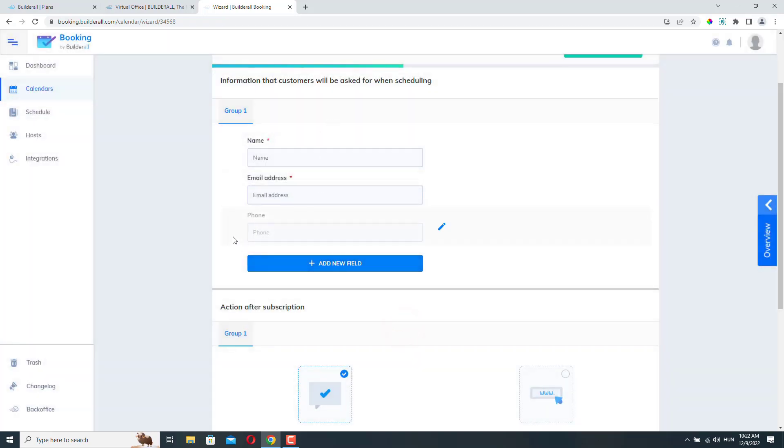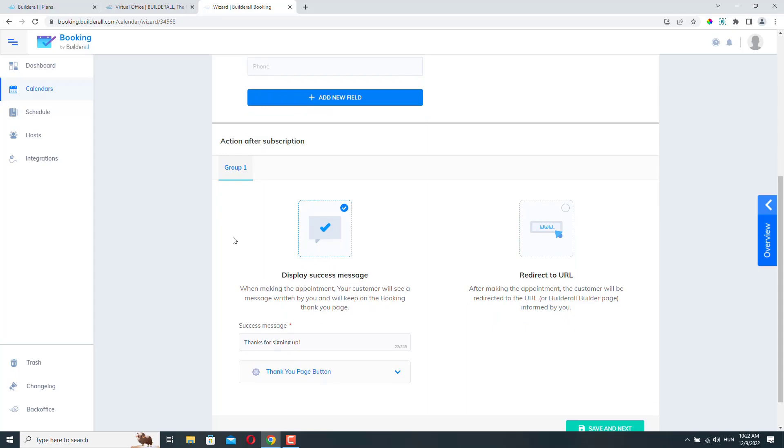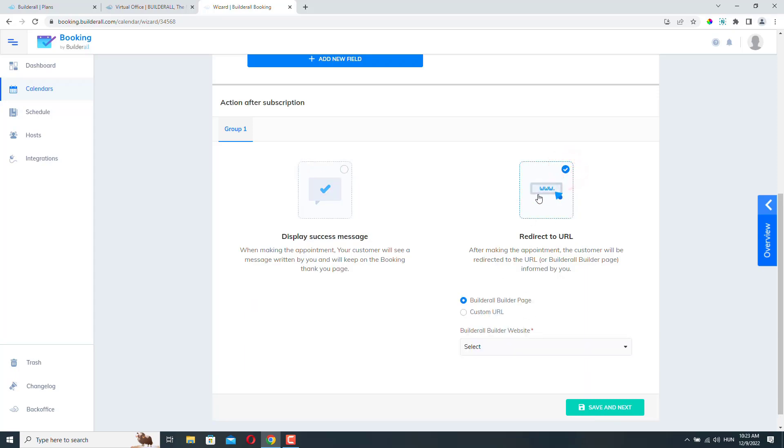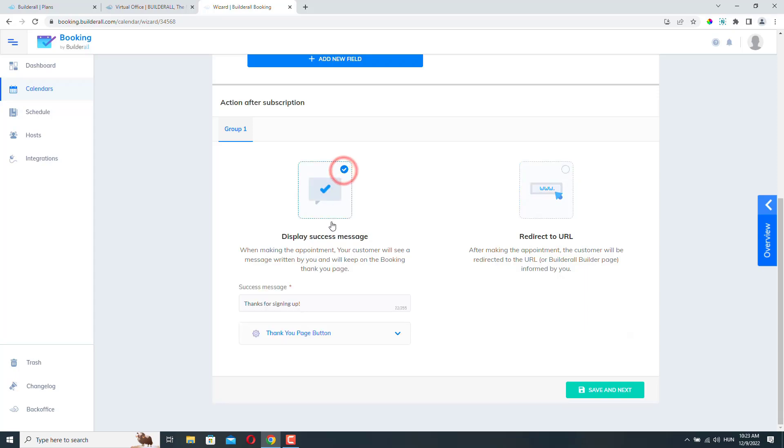And here in the next section, you can decide what action to take after someone booked an appointment. Here you can display a success message or if you choose this option, then you can redirect them to a specific URL, a specific page. This is really good if you are doing some advertising, because then you can easily track your conversions. For this example, I will just leave it on the success message. But most of the time, you really should select this option. This is much, much better. So click Save and Next.